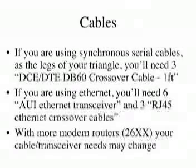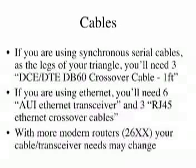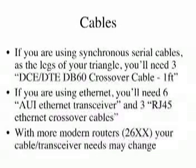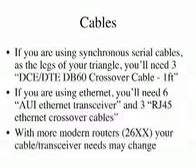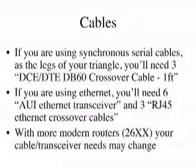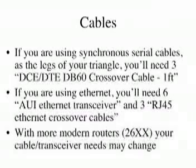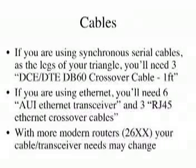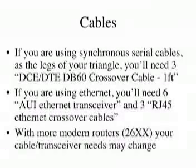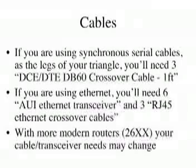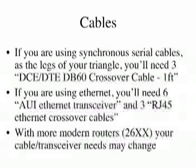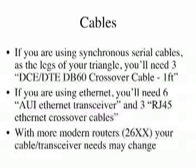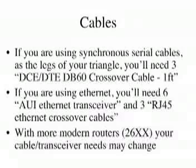For the three legs of your triangle, you're going to need the right kind of cables. With my older 2500 series routers, I was using synchronous serial cables. You'll need DCE to DTE DB60 crossover cables. I recommend one foot, a very short one, to make it easy so you don't make a big mess on your desk. A Google search for that will find it. I found places that were selling them for like six bucks each. If you're using Ethernet, then you're going to need Ethernet crossover cables and you might also need AUI to Ethernet transceivers. Again, a Google search on that will show at the top the products that are for sale.